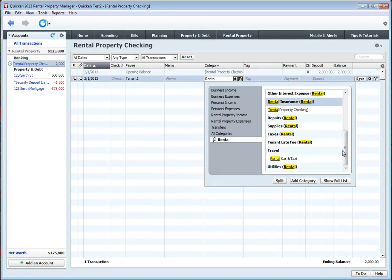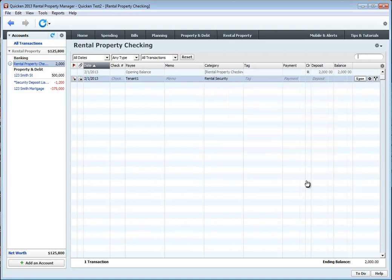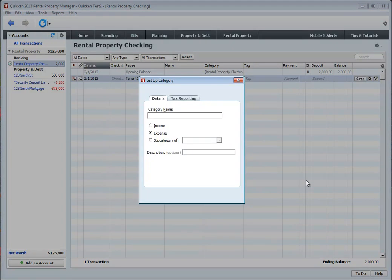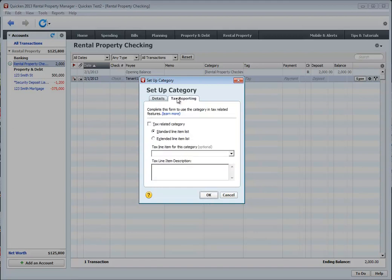Now, notice that there is no rental security category. What I'm going to do is create it. Rental security, add category, type it again. There is income. There is no tax reporting, so I'm not going to choose that as a tax-related item.